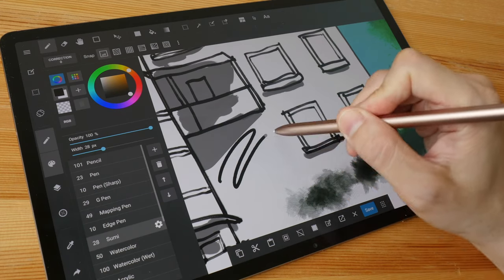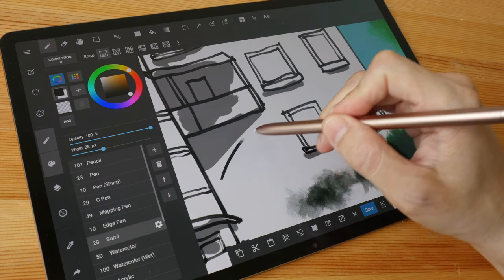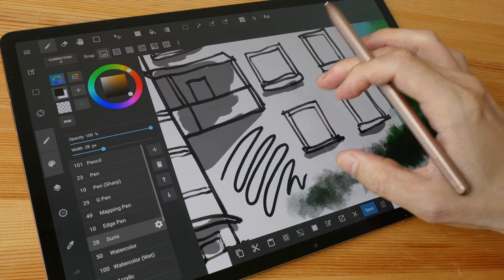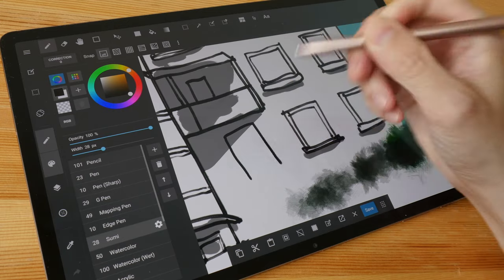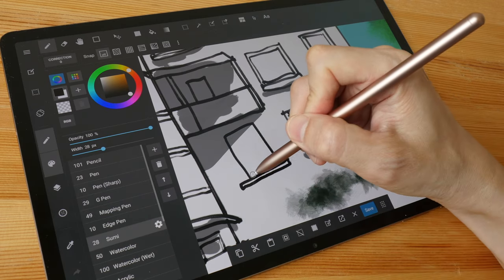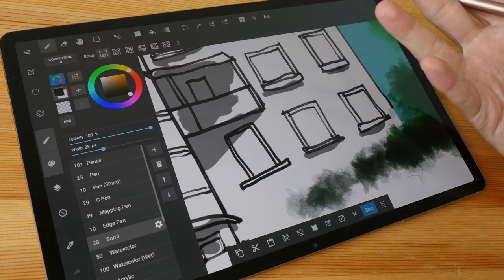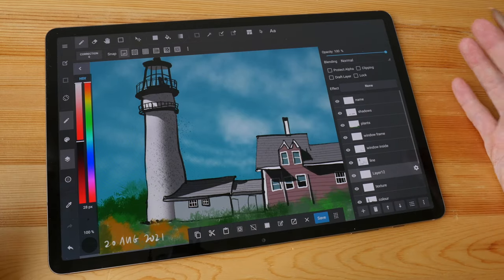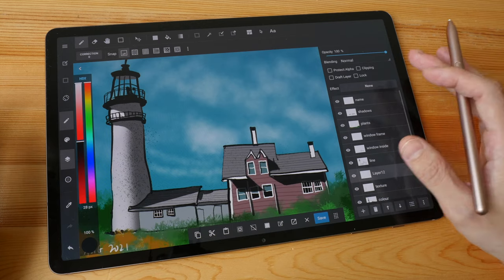The downside for Medibang Paint is there is noticeably more latency compared to other drawing apps. When you're drawing you can see a gap between the line as it tries to catch up with the pen tip. Thankfully it's not the irritating type of latency and it doesn't affect the accuracy of the work. Comparing it to Clip Studio Paint, Clip Studio is better simply because it offers more features. The tablet version of Medibang Paint is essentially a scaled-down version of the desktop app, but it's still a very capable drawing app.